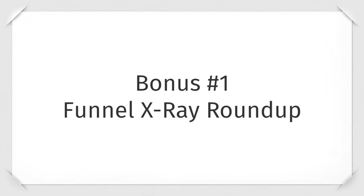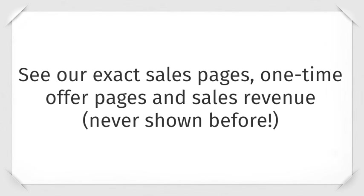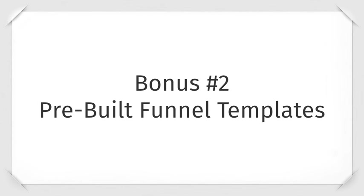Bonus number one is our Funnel X-Ray Roundup. Watch as we break down our exact sales funnels from nine of our most profitable sales funnels. See our exact sales pages, one-time offers, and sales revenue, which we've never shown before.